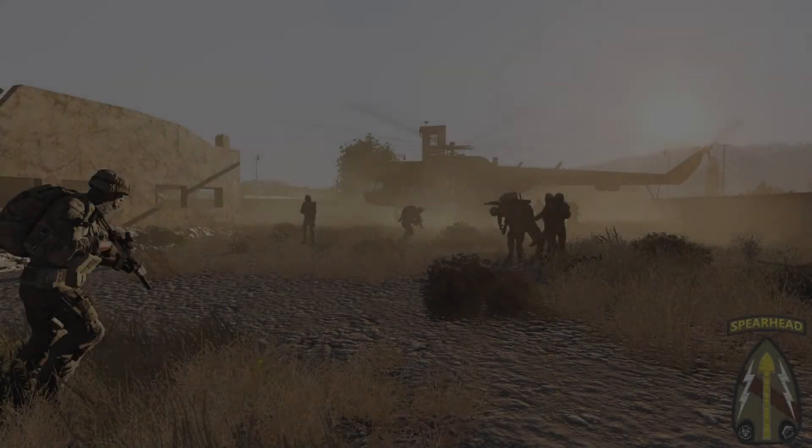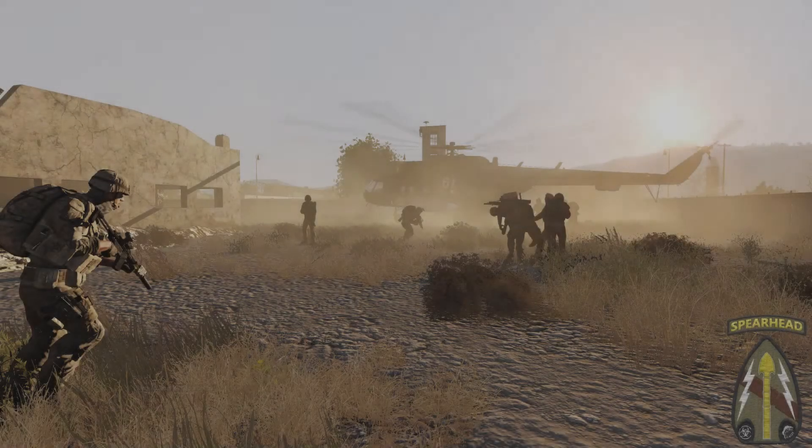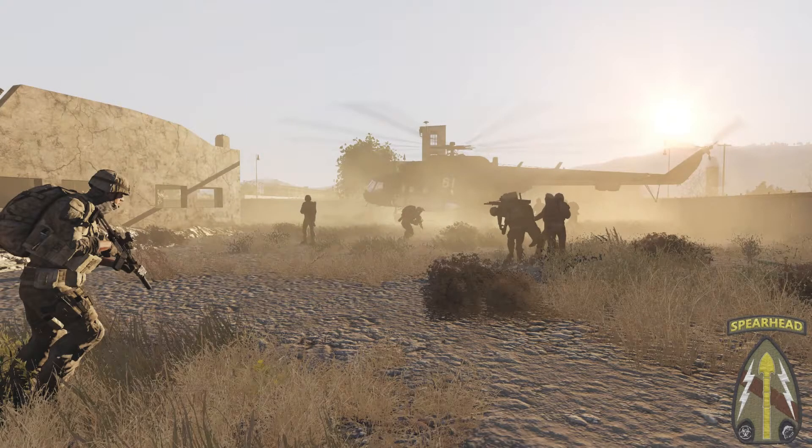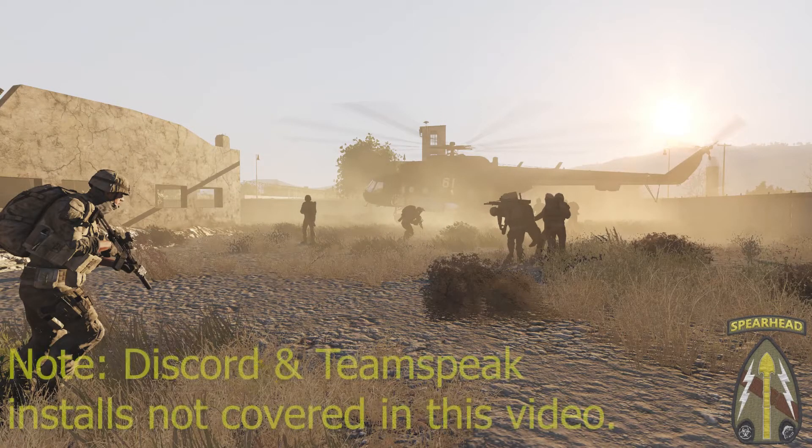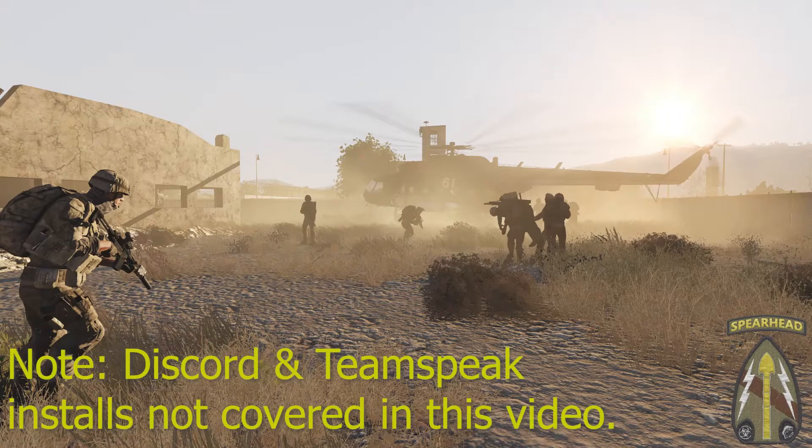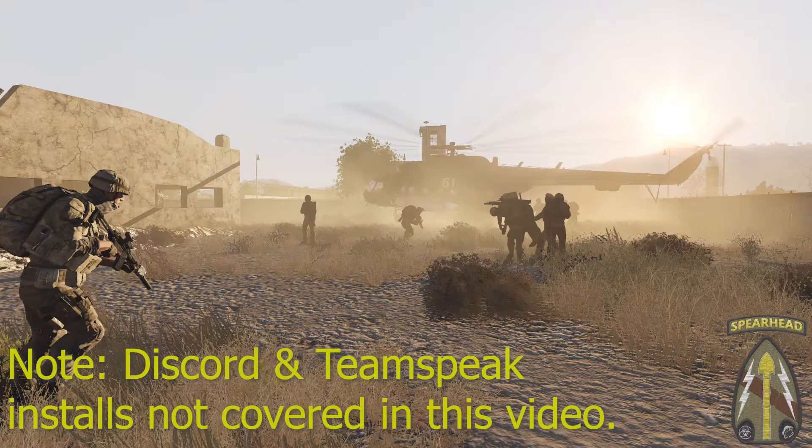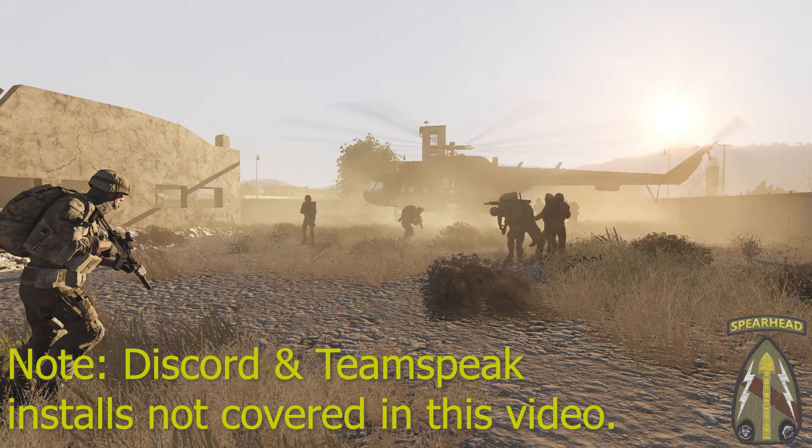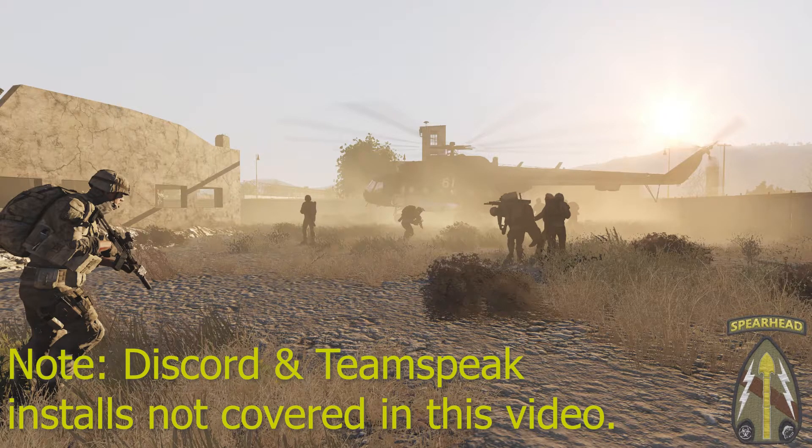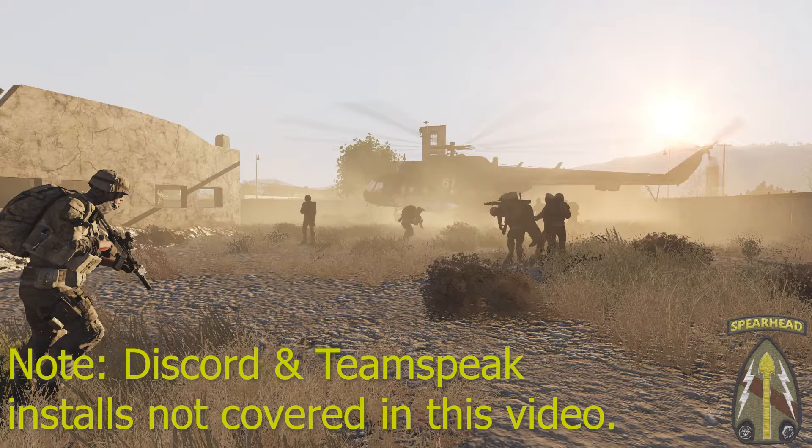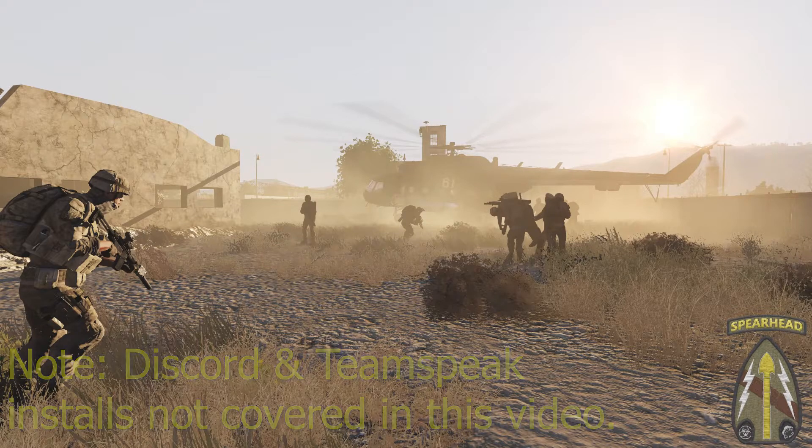Hey everyone, this is CoverOpe. I'm the CO for 3rd Infantry Division and Spearhead Gaming. Put this quick video together to help you join the community, apply to the milsim group, download and install the mods, TeamSpeak, all that good stuff.